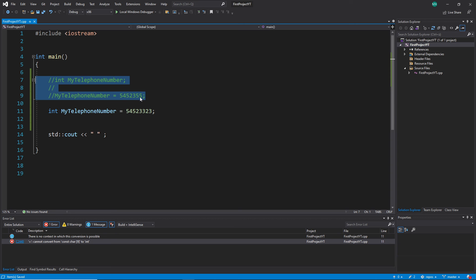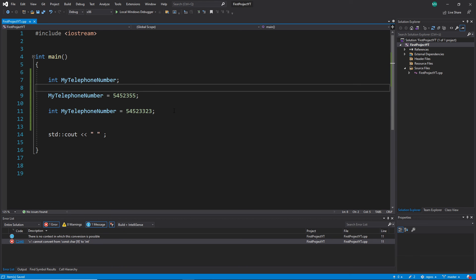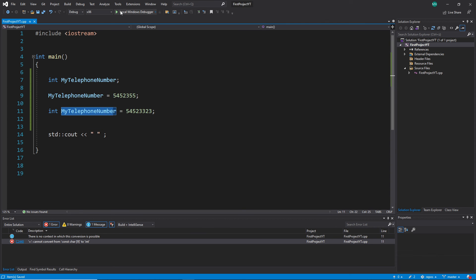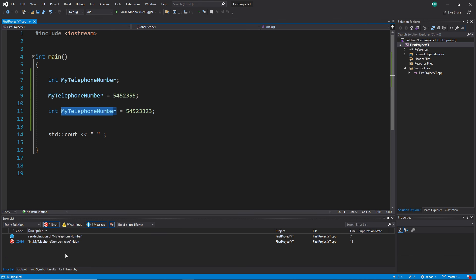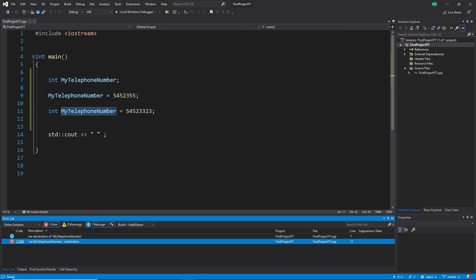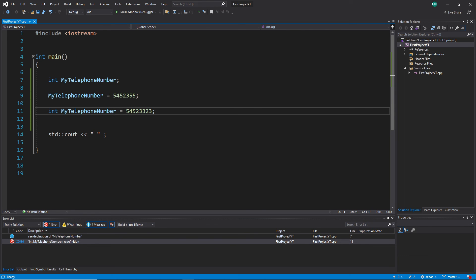Let's uncomment this. I mark all with Ctrl+K, U to uncomment in Visual Studio. Now we have a problem again — duplicate variable names are not allowed. When I compile, we get an error: 'myTelephoneNumber redefinition.' Redefinition means you tried to make another variable with the same name, and this is not allowed.